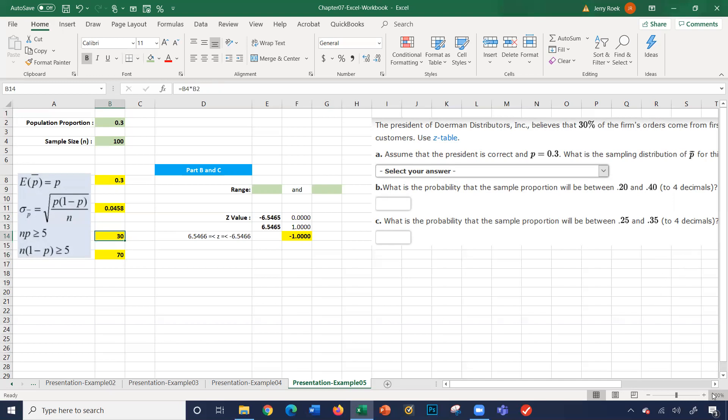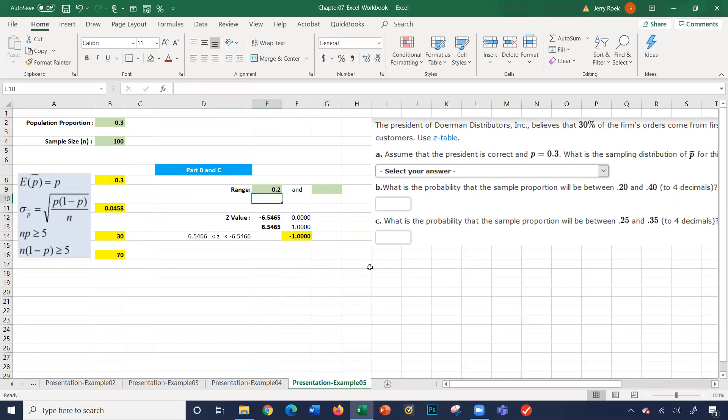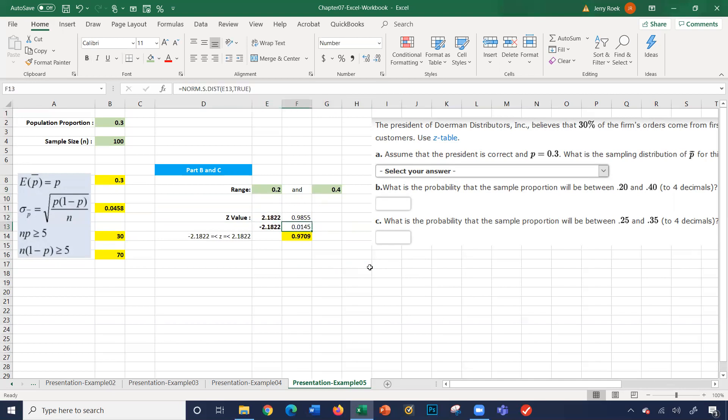What do we get here? Let's look at part B and C. How do we answer part B and C of these problems? What's the probability that the sample proportion would be between 0.2 and 0.4? So what's our range? 0.2 and 0.4. So that's our range. We're calculating again the Z values here and using an Excel formula called NORM.S.DIST.